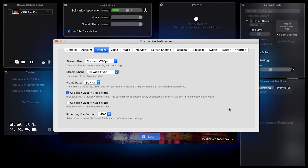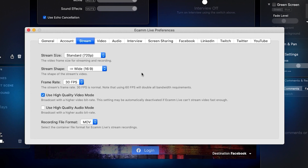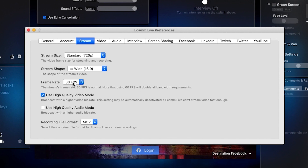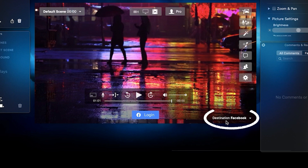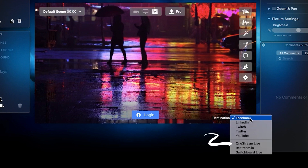Click the gear icon to open Ecamm Live preferences and click the Stream section. By default, Ecamm Live is set to compatible stream settings. Click Destination and choose OneStream Live from the pop-up menu.